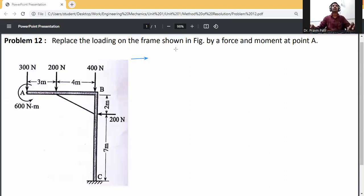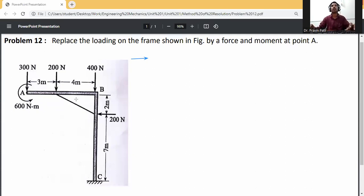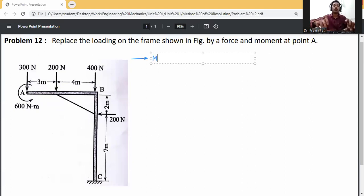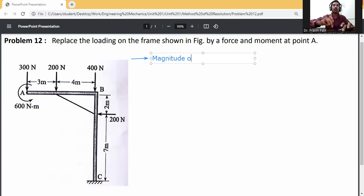Replace the loading on the frame shown in the figure by a force and moment at point A. This is a coplanar non-concurrent force system. First, calculate the resultant of the force system.